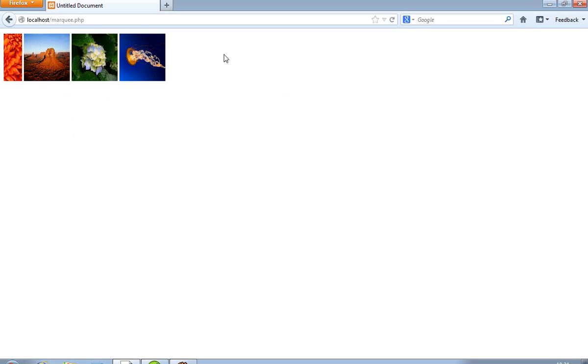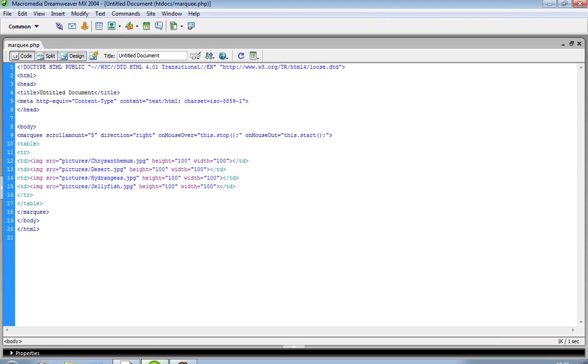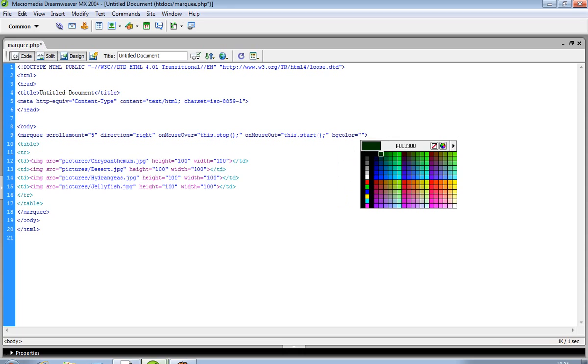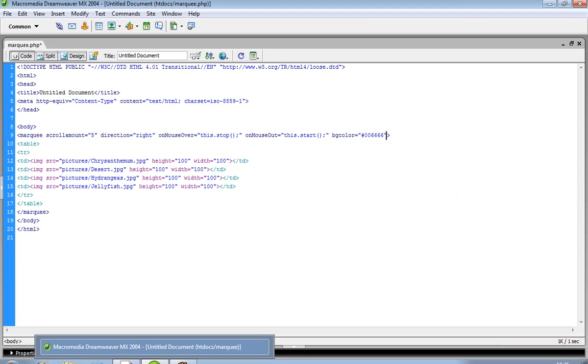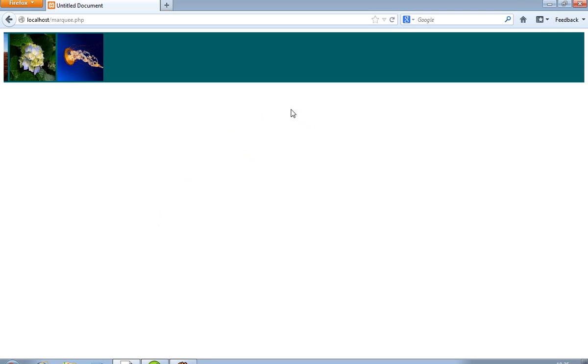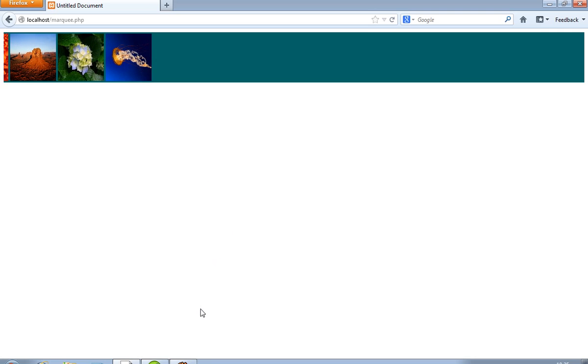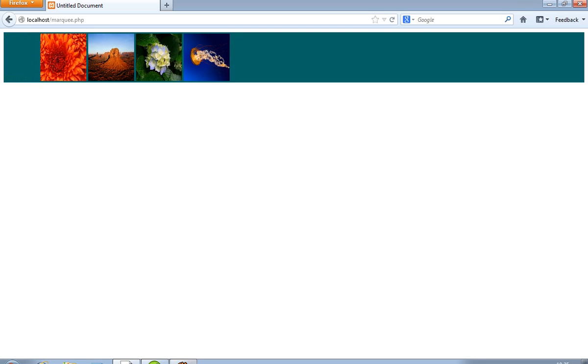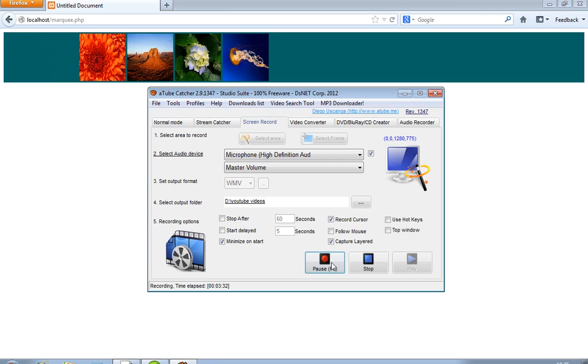If you want to give a background color in the marquee area, then you can give bgcolor. Now you can see this background color is applied. So this way you can display the marquee. Thank you.